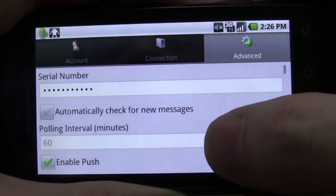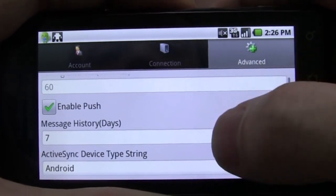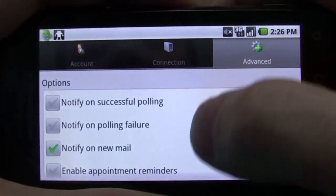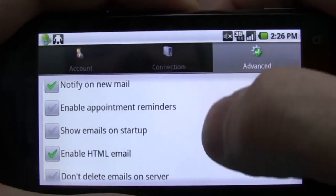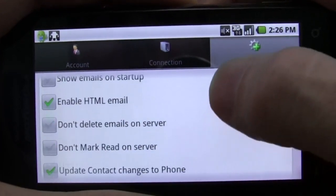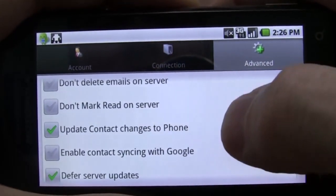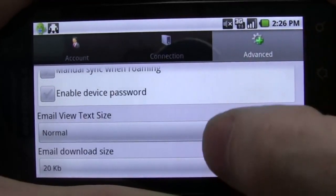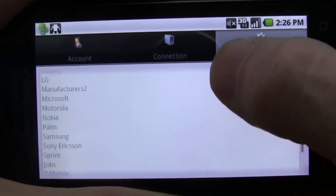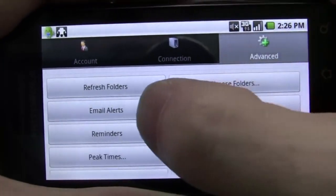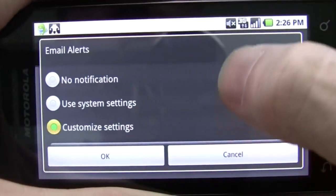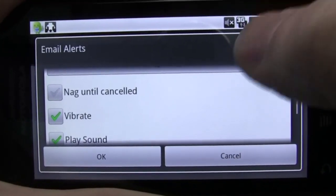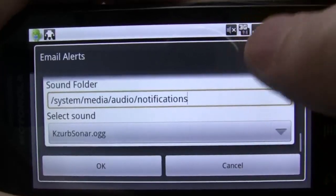Touchdown comes with an incredible assortment of settings. You can see I have push set up right now, and you can change how many days you want it to pull down messages, appointments, and things like that. There are signatures, all sorts of notifications, and you can turn off calendar appointment reminders if you'd like. You can tell it not to delete messages or mark messages as read on the server, change font sizes, download size, and select which folders you want to support. There are custom email alerts so you can configure the way the lights go, nagging alerts that won't stop until you acknowledge them, vibrations, and custom sounds.